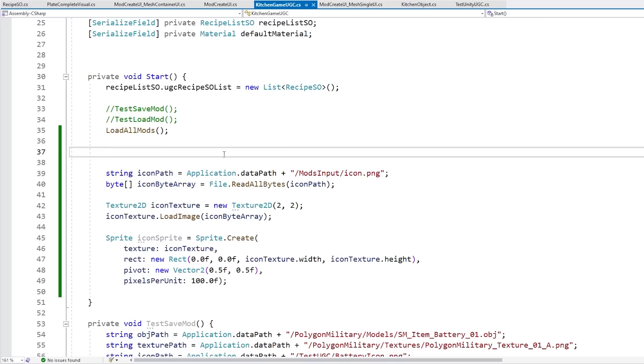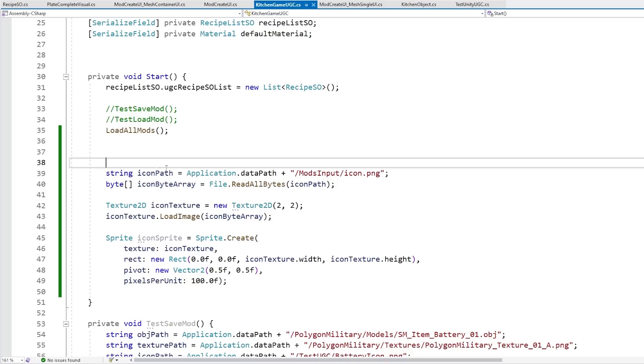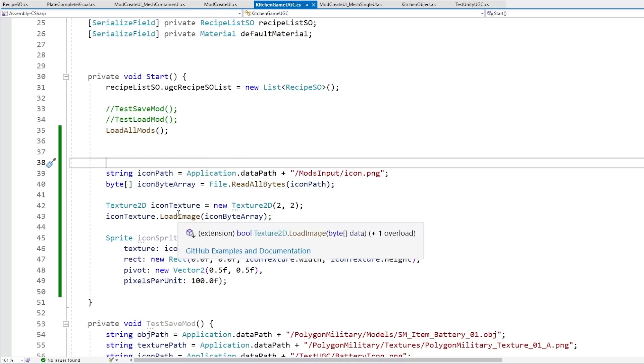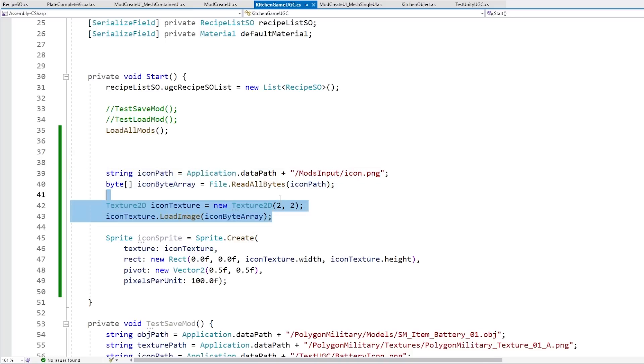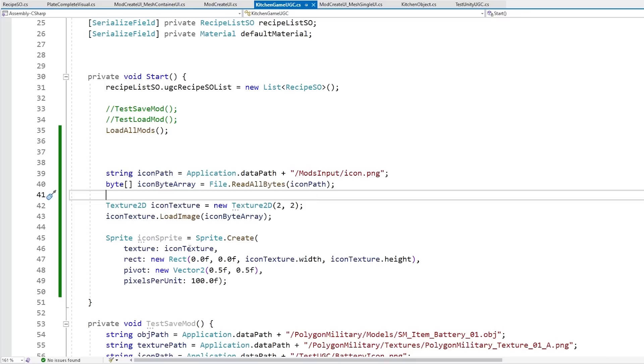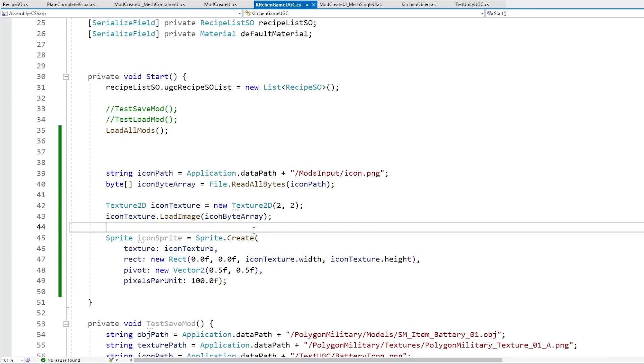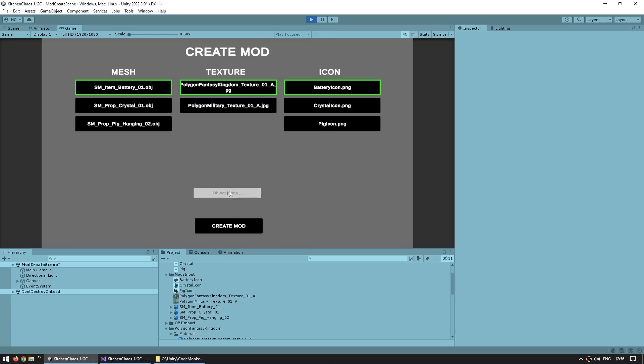Okay. So the next data that we need is a sprite. This one is also super easy. Once again, we just get the path and we read the bytes from that path. Then we load an image onto a texture 2D, so exactly the same as previously. Then we just use sprite.create in order to basically convert this icon texture into an actual icon sprite. And finally, the string for the object name. This one doesn't really require anything special. So I just used a regular TextMeshPro input field component and just grabbed the text.